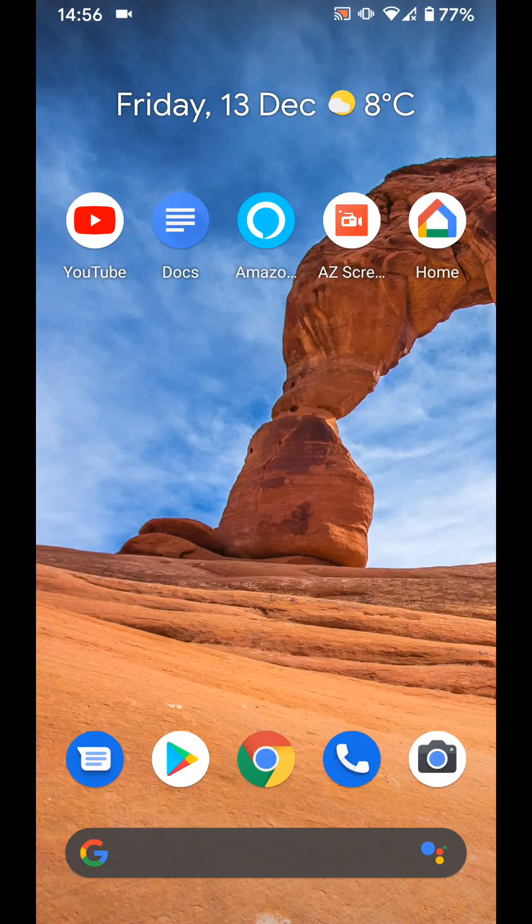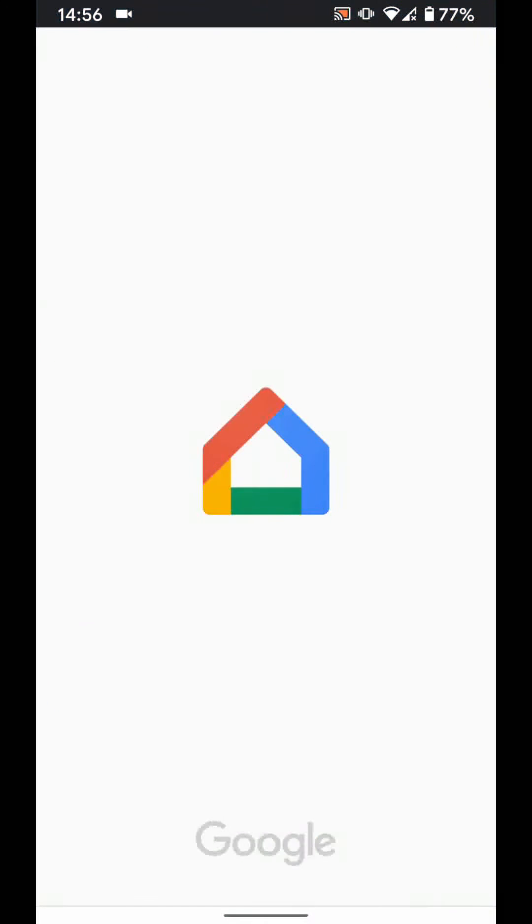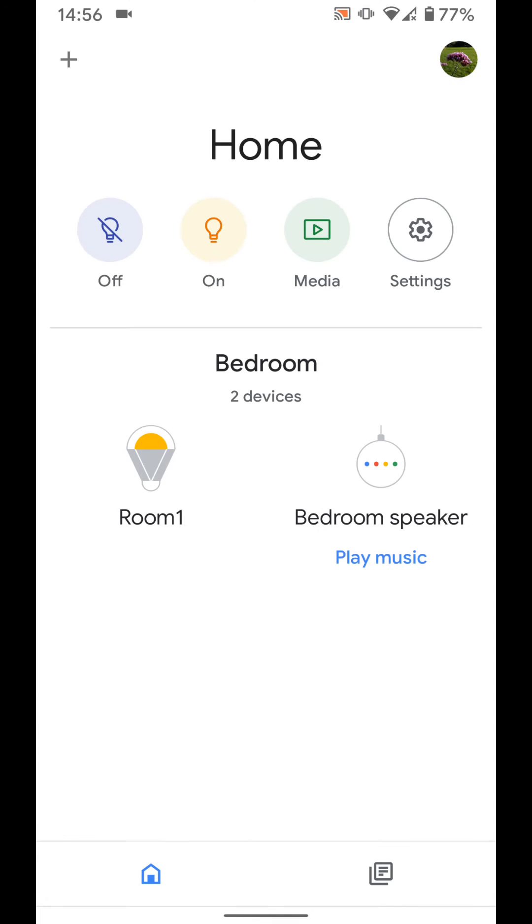To do this, open your Google Home app. Tap on the smart light or plug you want to unlink. In my case, it's smart light room 1.